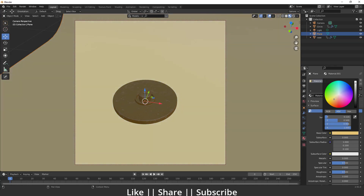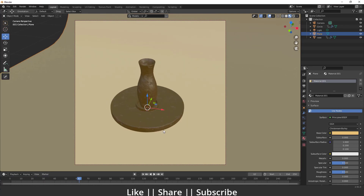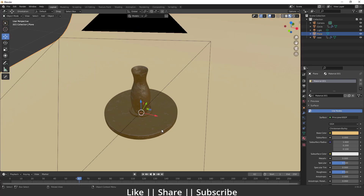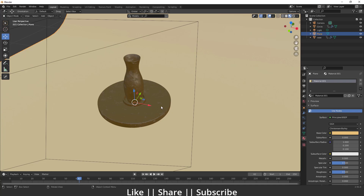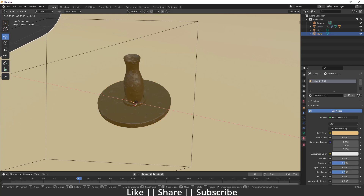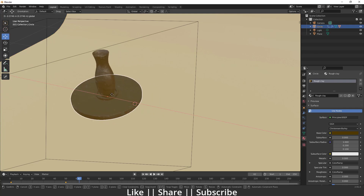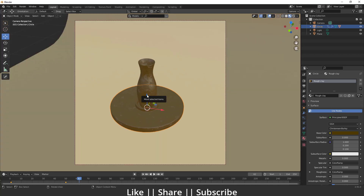I'll also add another color to the bottom part — that looks great. Now I'm going to link the bottom part with the vase so when I move the bottom part the vase moves along with it. I'll select the vase first, then the bottom part, press Ctrl+P, and in the dialog box set the parent as Object. Now when I move the bottom part the vase also moves along with it.